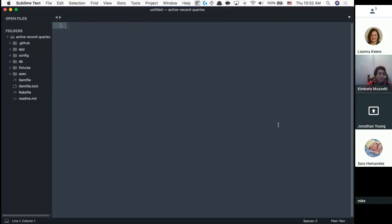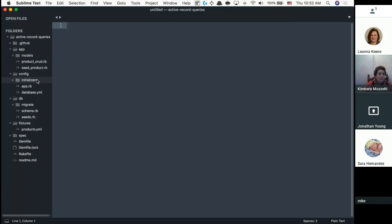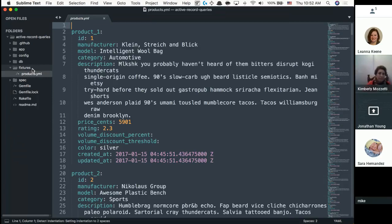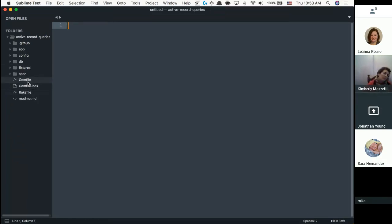Today we're going to cover active record queries. There are so many files and folders now and everyone's a little confused. As we move more into web development, you're not going to be writing hard algorithms anymore. Most of the time it's going to be thinking about writing code rather than actually writing code. There are a few things you really need to know, and I'm going to go over those today.